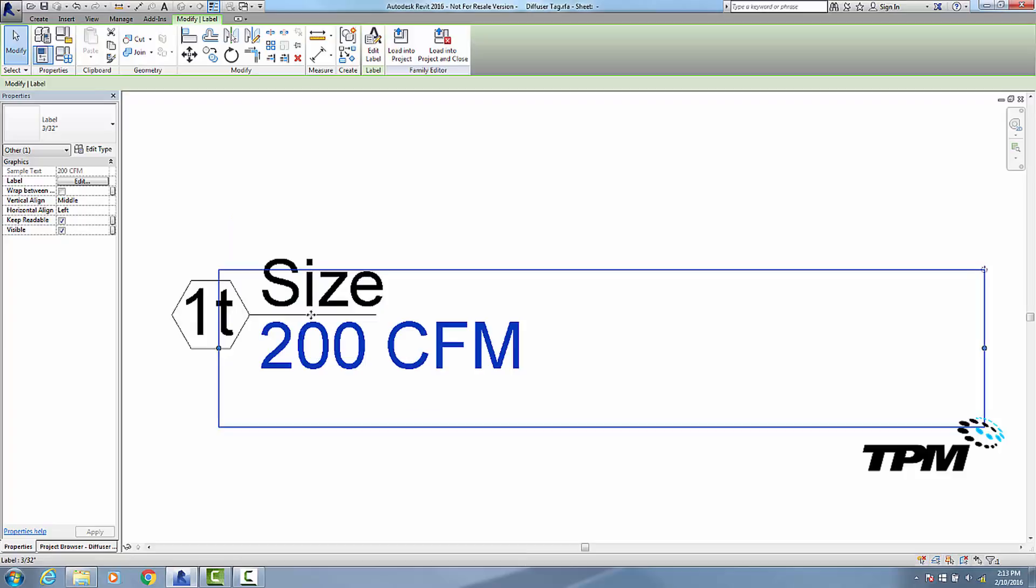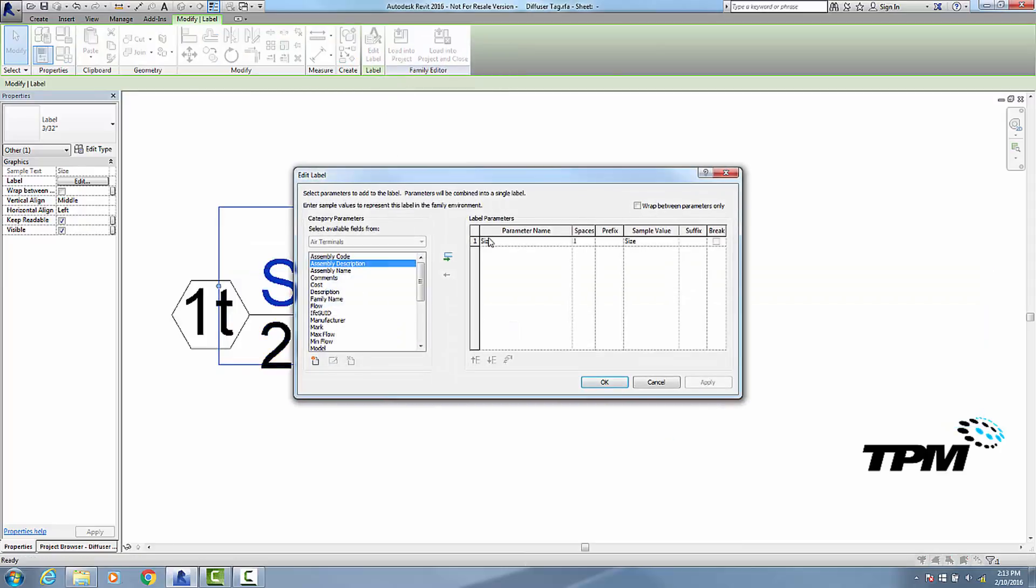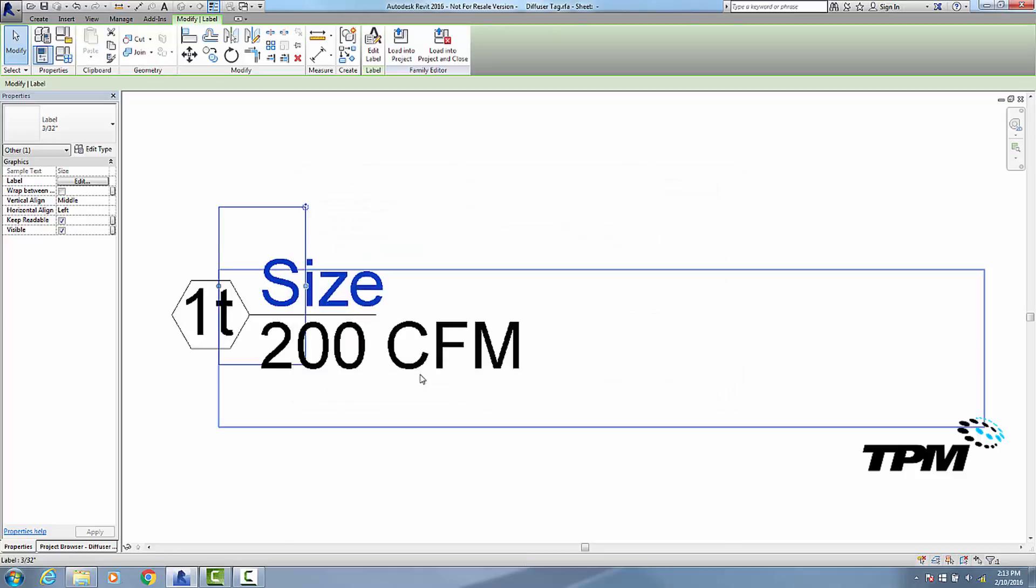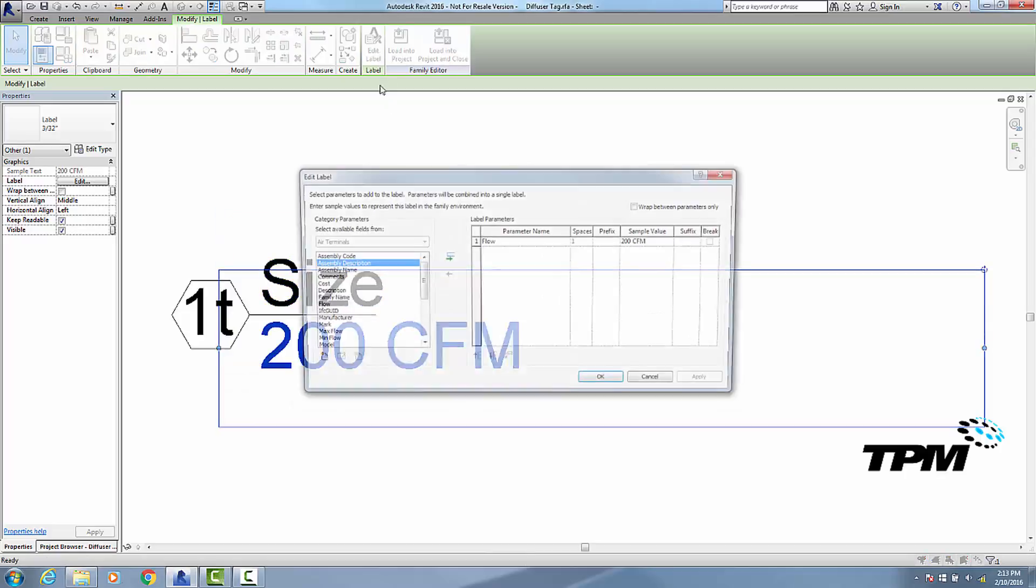And the second thing I want to change is the format. Now if I click on my size here and go up to edit label, click on size, this little button right here is not available. If this button is not available, then you cannot change the format in the tag.